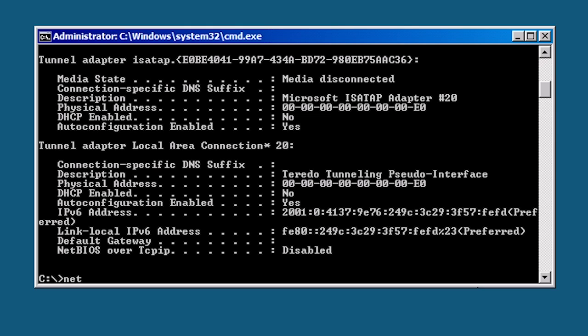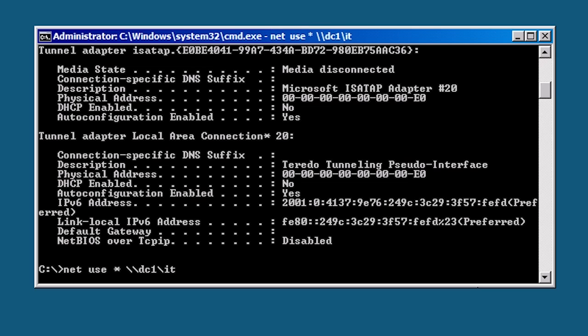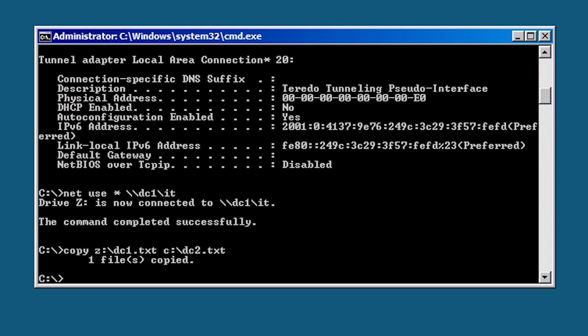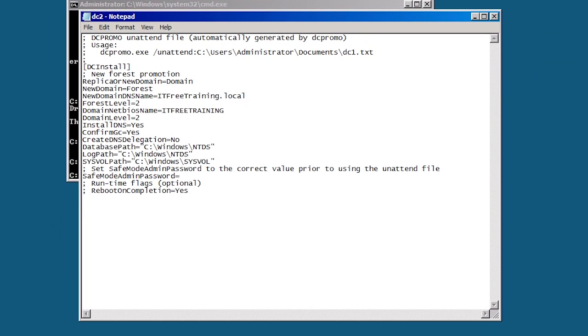To do this I will map a drive to my other domain controller. In the previous video I exported the DC promo settings to a text file. This text file I will copy to this computer. Once copied I will open the file in notepad, one of the few GUI based software that works on server core. This file was created based on being the first domain controller in the forest.